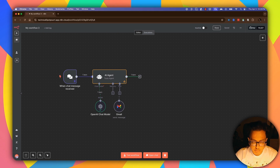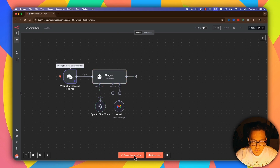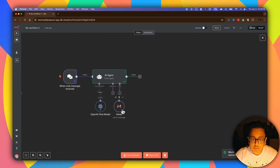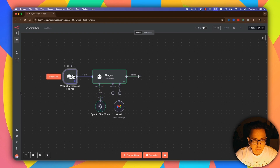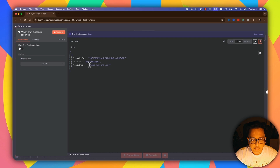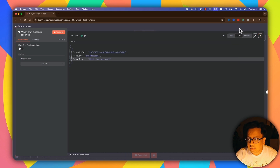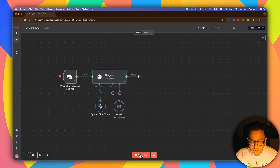Let's test the workflow by clicking Test Workflow. Something happened, but as you can see the Gmail node has not executed — because from the pinned input it was not possible for OpenAI to understand that I'm trying to send an email. So let's unpin the data and click on Open Chat again.